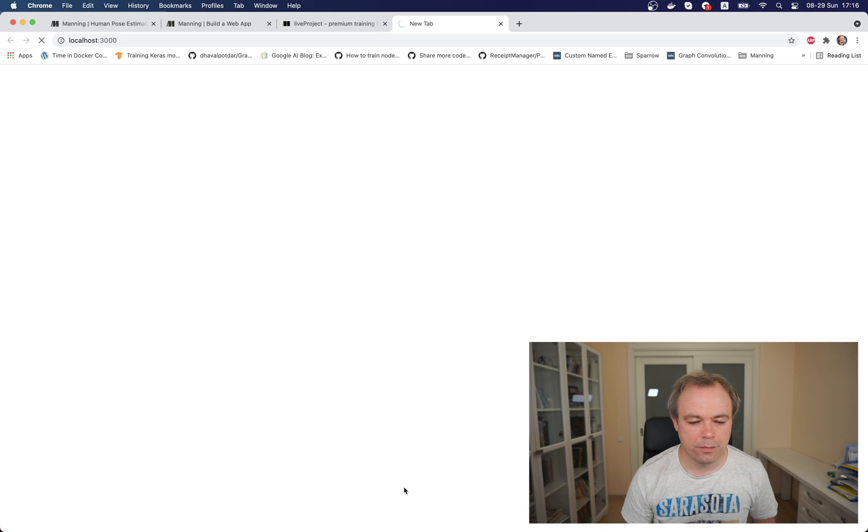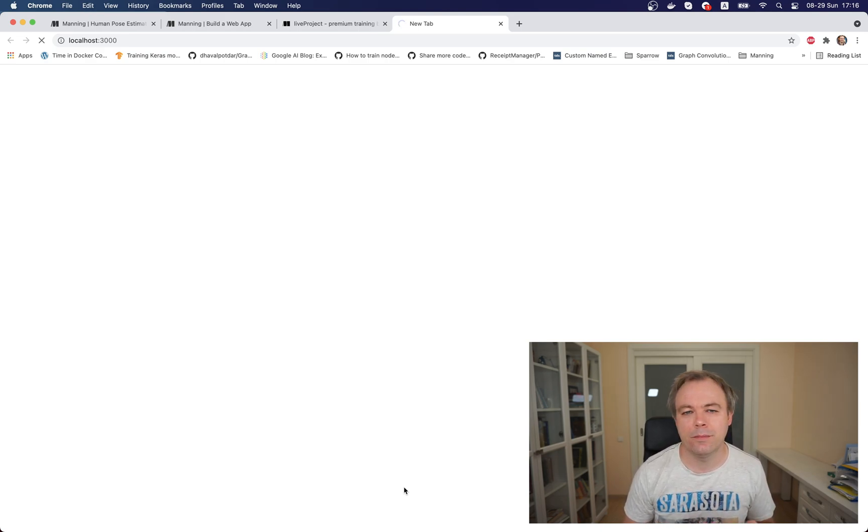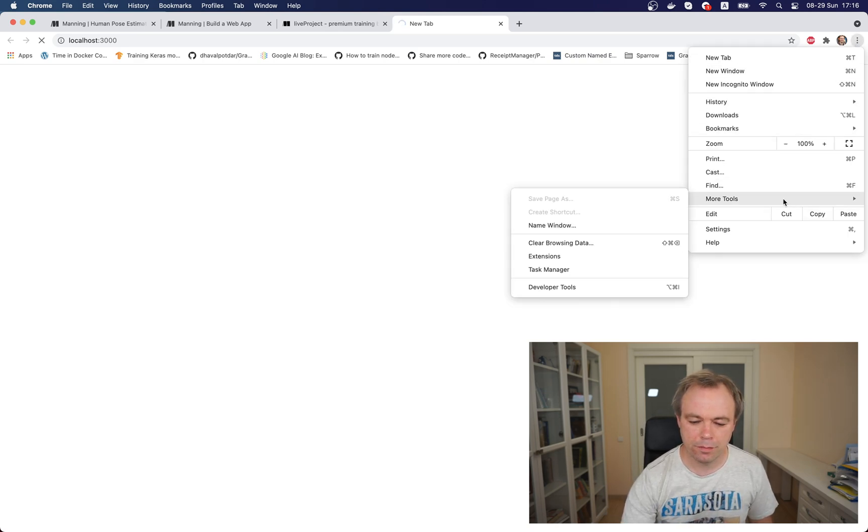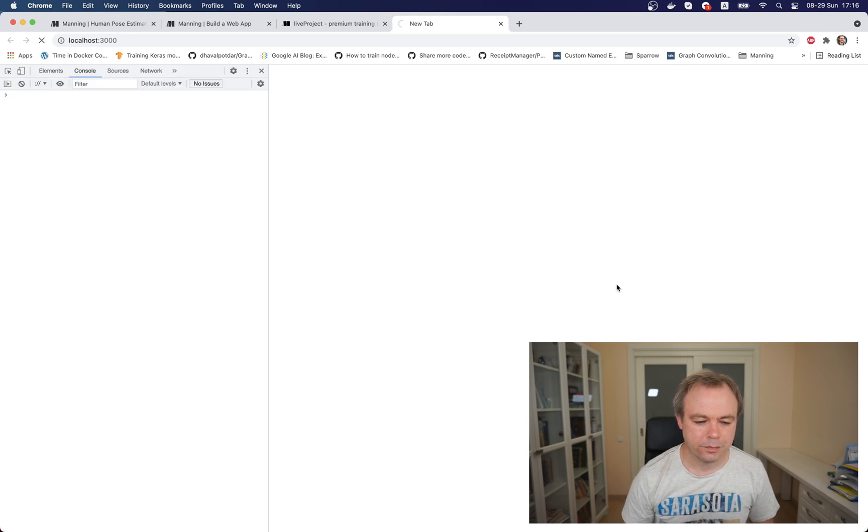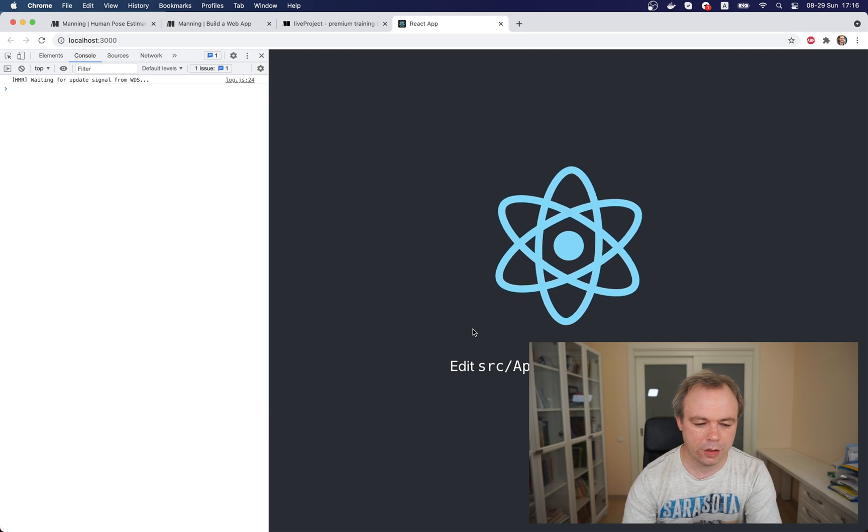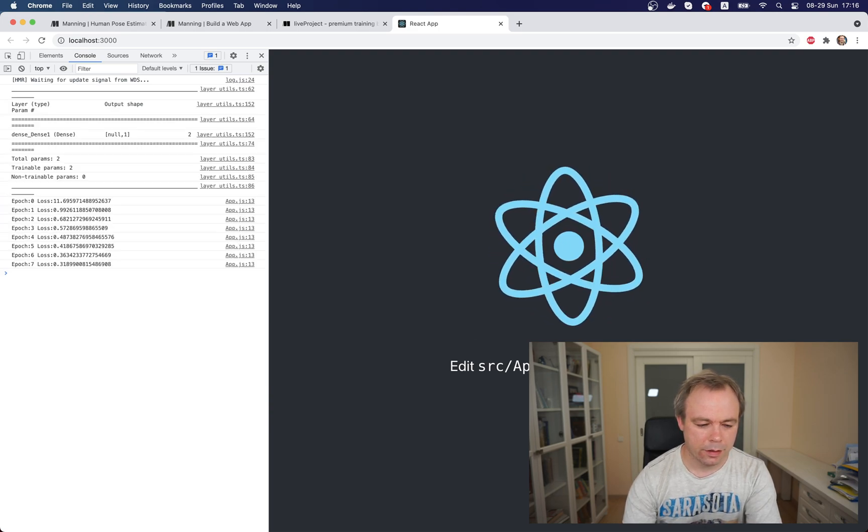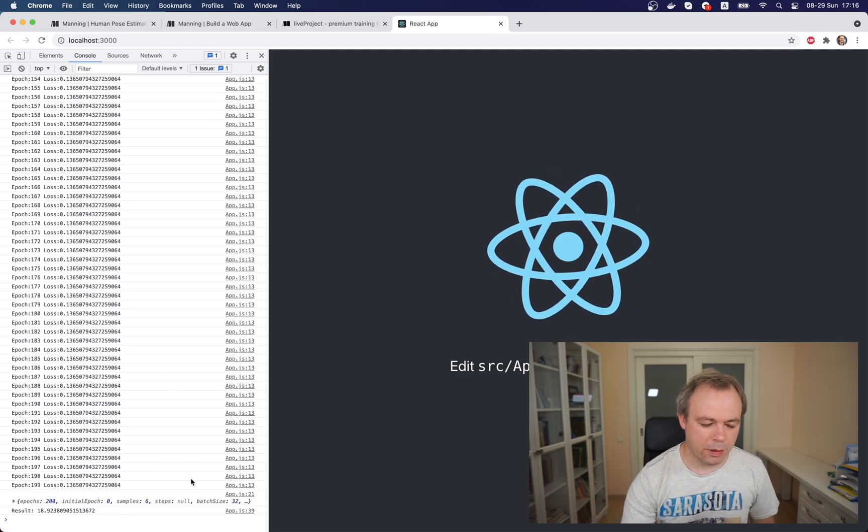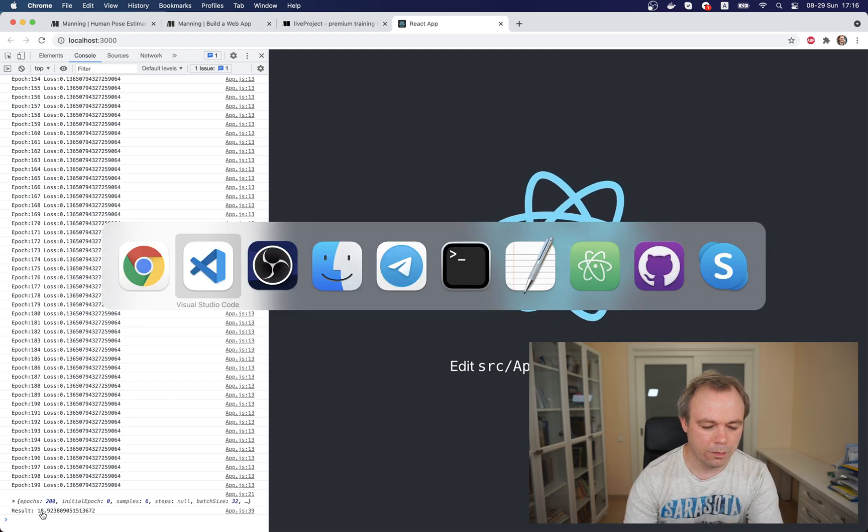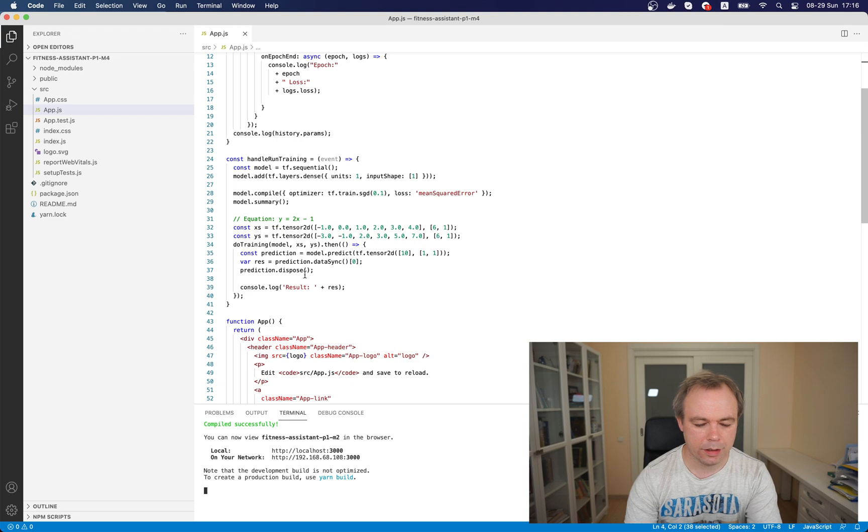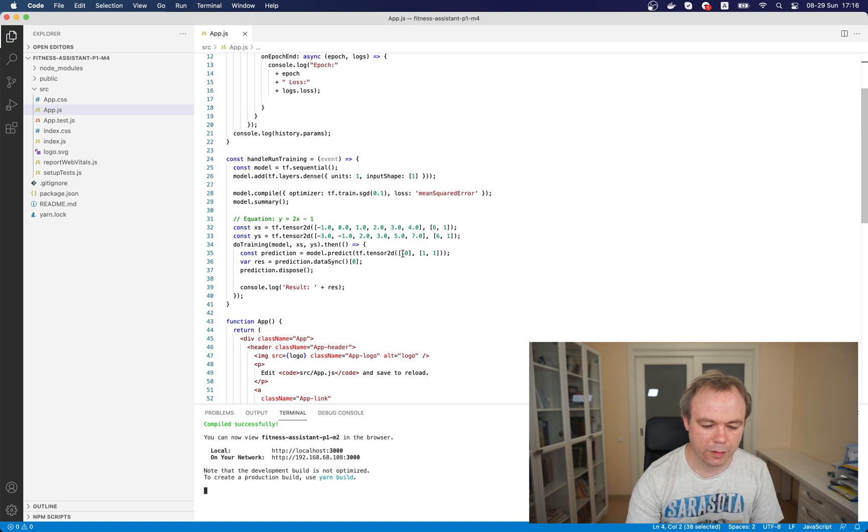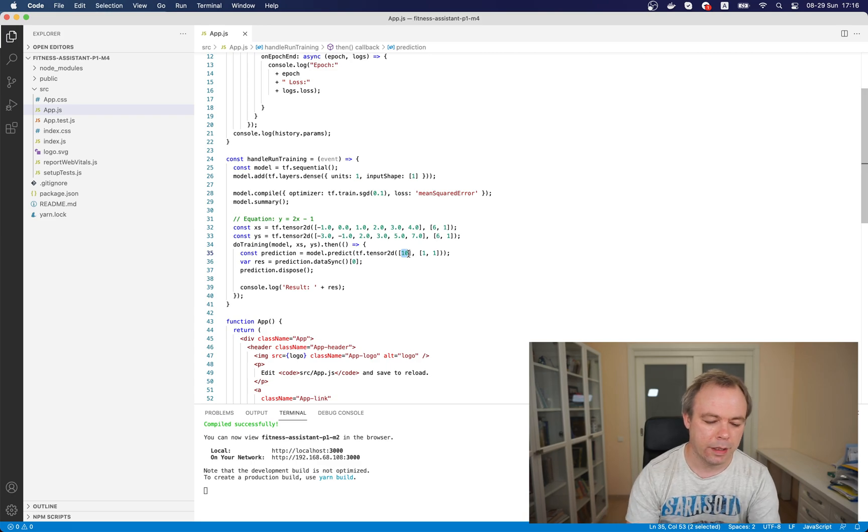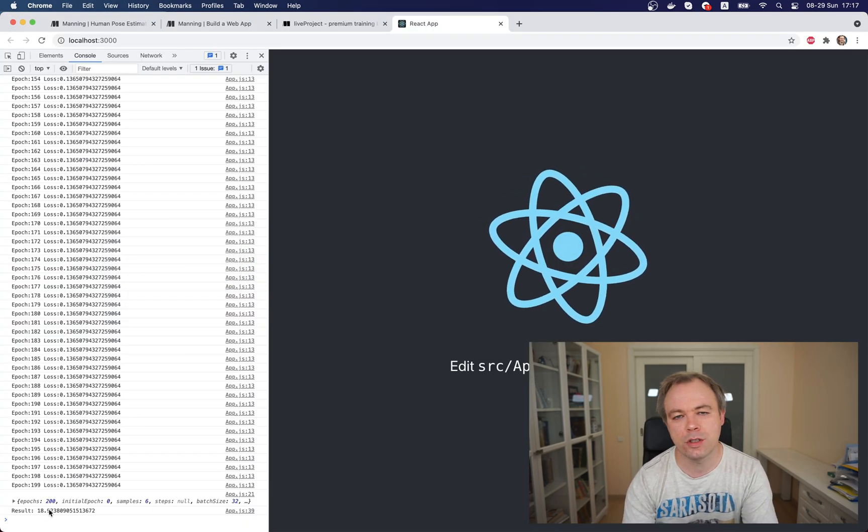And now we could use yarn start. This would open the application to prove that our starting application for this live project is up and running. We could also open developer tools and this is the application and then we click run training and in 200 epochs training is completed and we can see that there is a result 18.92. And we can double check that we were calling predict function with the value 10. So 10 multiplied by 2 is 20 minus 1 is 19 and the model is producing a regression value which is close to 19.